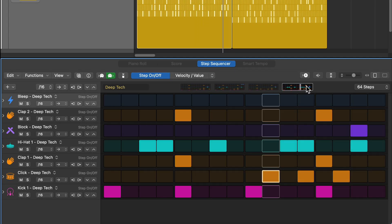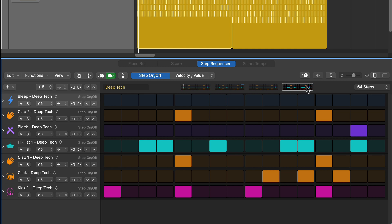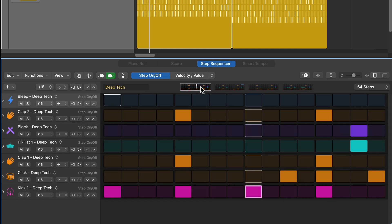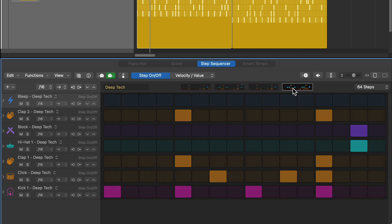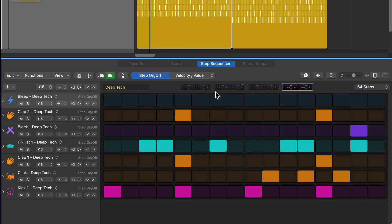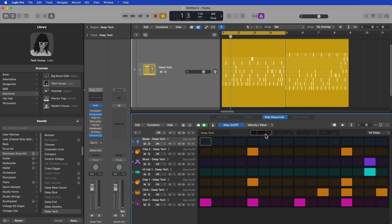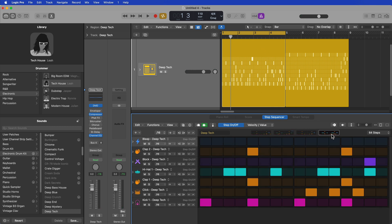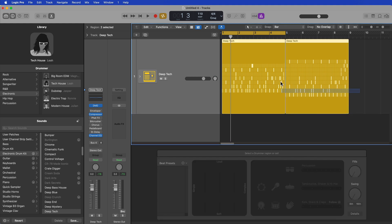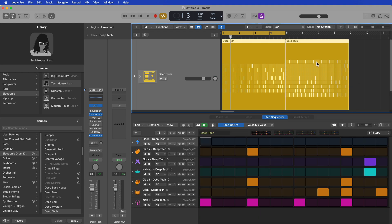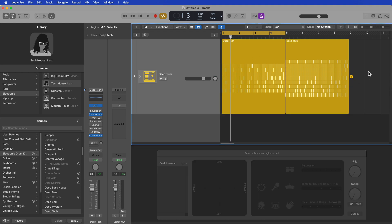And you can see that this one four bar pattern is taking up four windows of the step sequencer. So that's why this happened in the first place. The pattern was just simply too long to be converted to the step sequencer. So it's not that the functionality isn't there, it's just that the pattern was too long, and then the drummer track is also preventing the conversion to the pattern region.